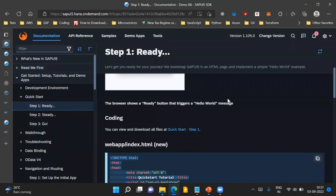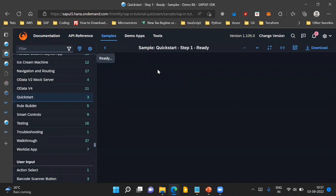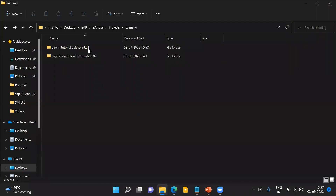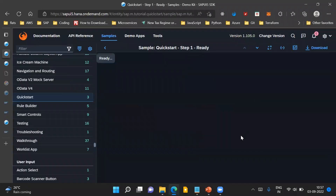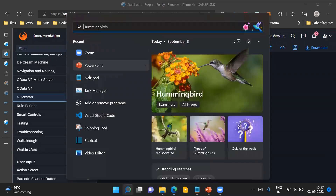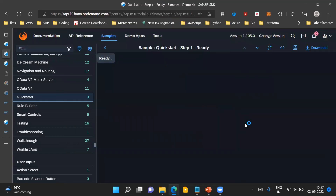For that, we'll take a sample application from the SAPUI5 documentation — the first sample application, the quick start step one. We'll download this application. I have already downloaded it and have it available in my system. Let me open this downloaded application in Visual Studio Code.